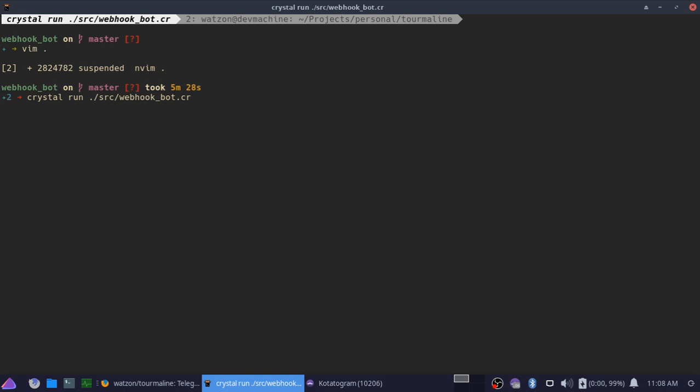And if everything worked correctly, it's not going to find a locally installed version of ngrok, so it's going to have to install it and it's going to set the webhook for us.